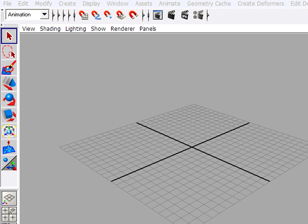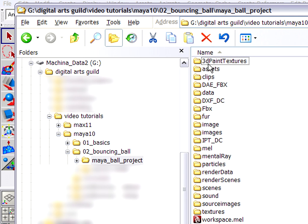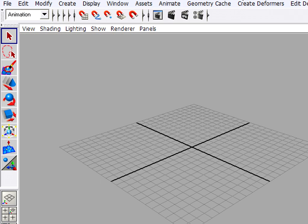So if I go and look, I've now got in this bouncing ball folder Maya Ball Project. And it's got all of the default subfolders in it. It's very important that you do this. You cannot skip this step. You have to do it every time you start a new project in Maya.